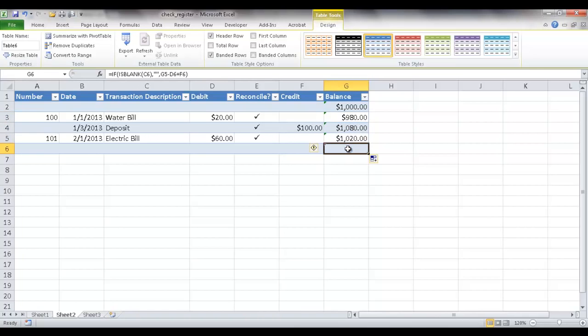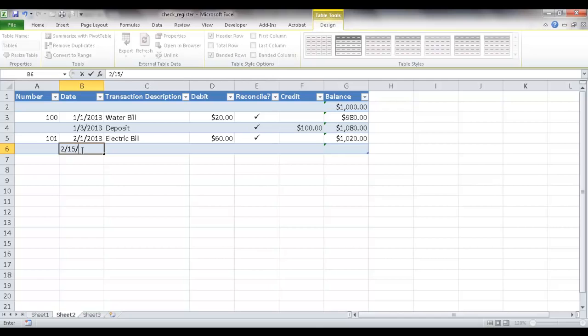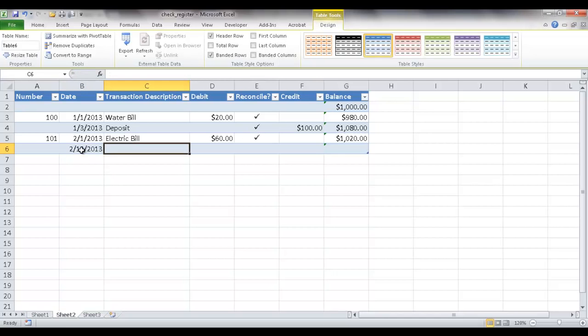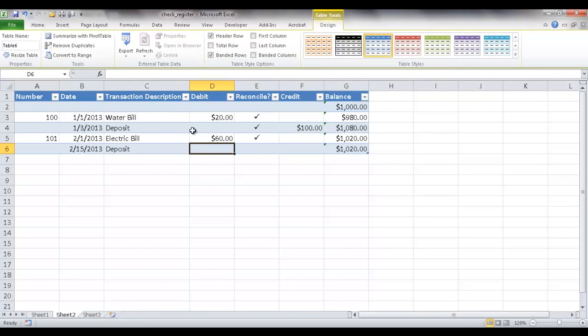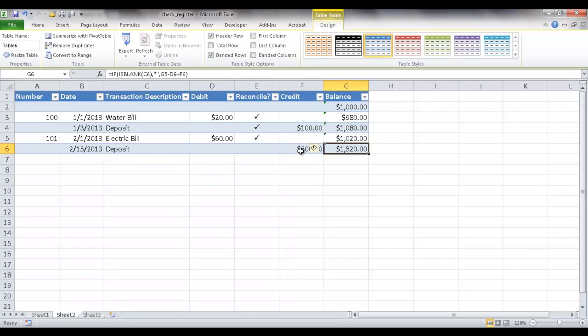So now you see that that balance there has disappeared. Now because there's nothing in here. So let's say for example I wanted to add a deposit. Maybe I made a deposit on the 15th. And once I type something in here and press enter, you'll see that balance bring it down there. And let's say I made a deposit here, $500. Press tab.